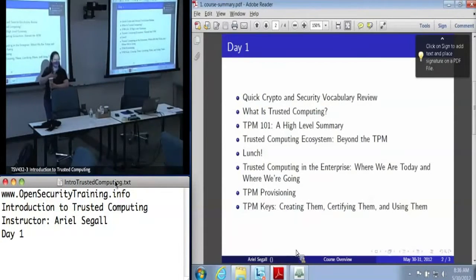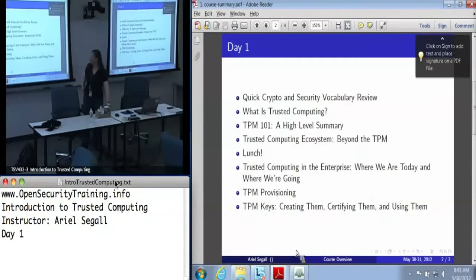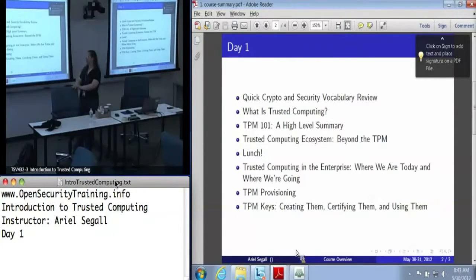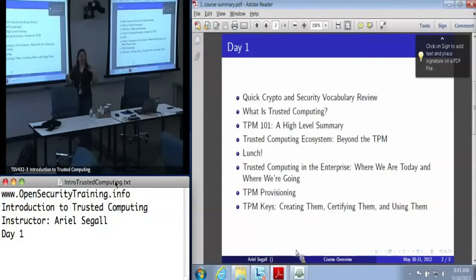I'm Ariel Siegel. I've been doing trusted computing research for a rather disturbingly long time. This is the first time this class is being taught — the first time these slides are actually being used in practice. I apologize in advance because I'm sure I'll have screwed up the timing somewhere. I've tried to build in flex time in both directions, but we may not stick exactly to the schedule as planned.